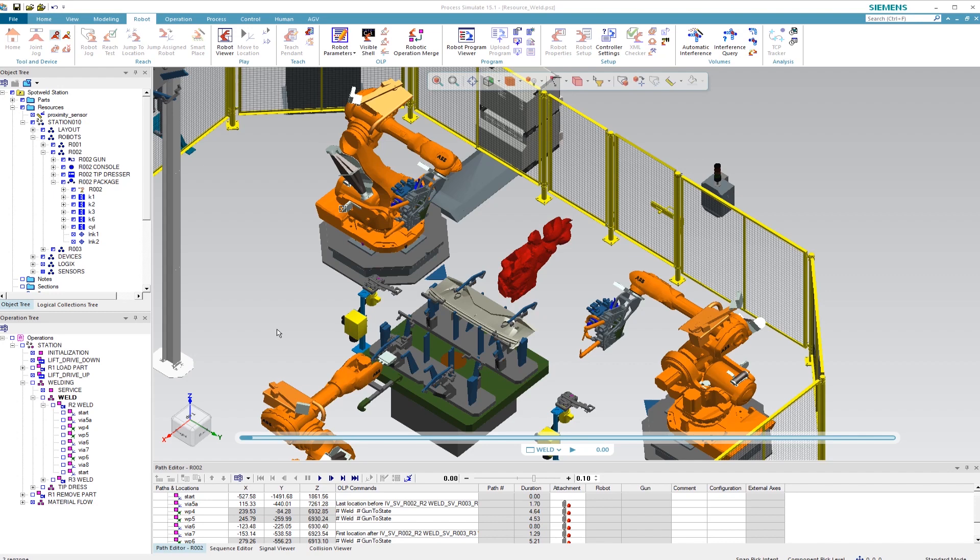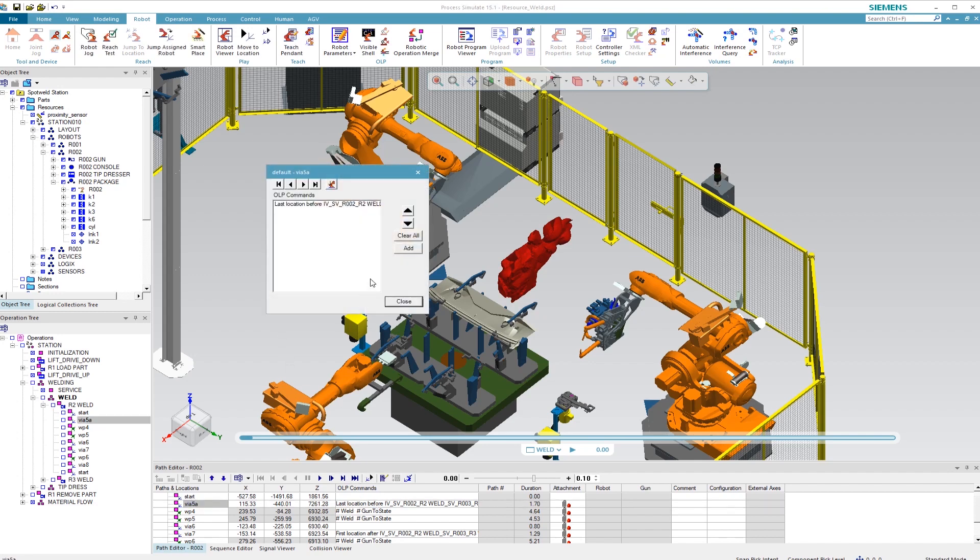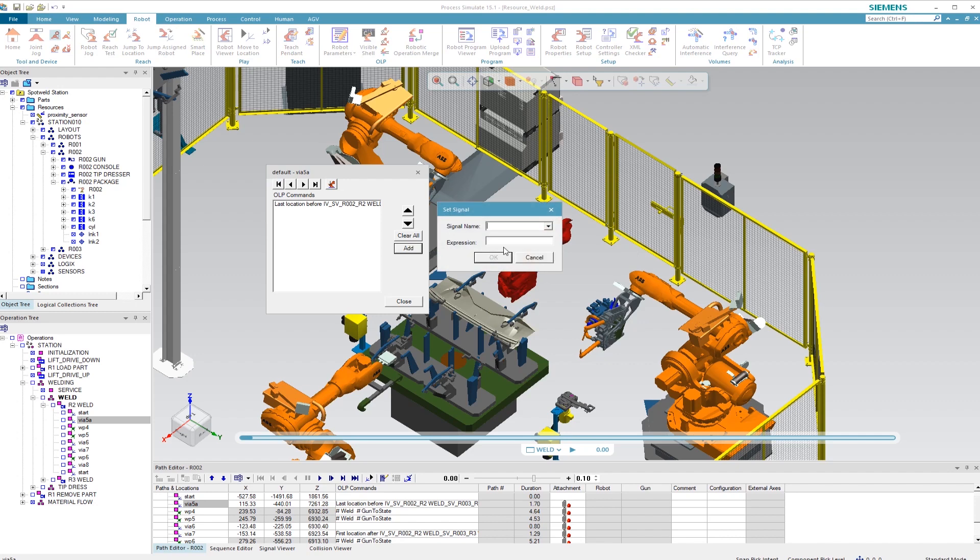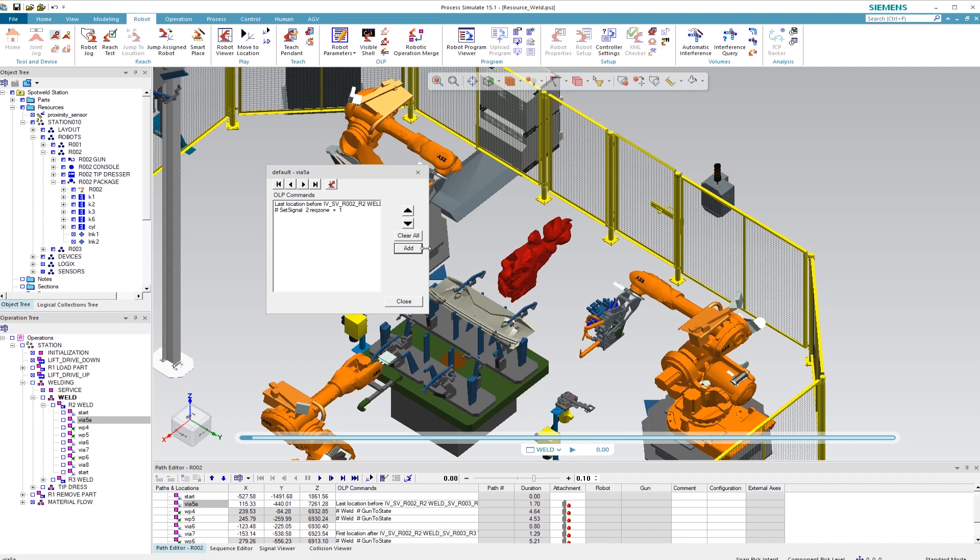Now we have to link the previously created inputs and outputs in the OLP commands. We start with the first location. Here we'll add an input signal with add standard commands synchronization set signal. We select the previously created input and set it to 1. This means that for this location the zone is reached. The result can be observed in the displayed window.